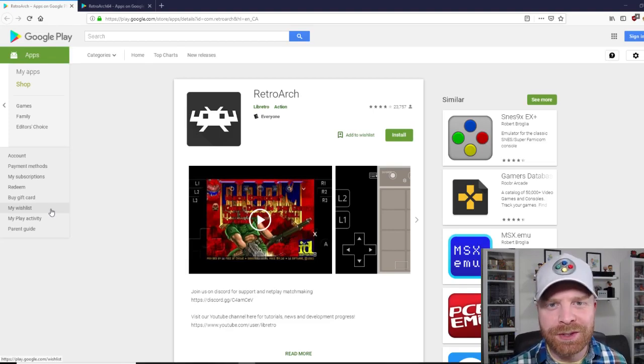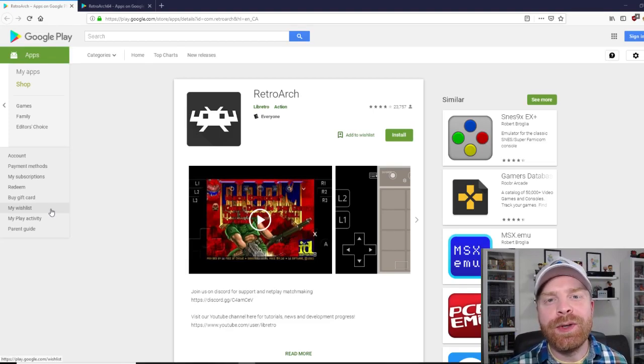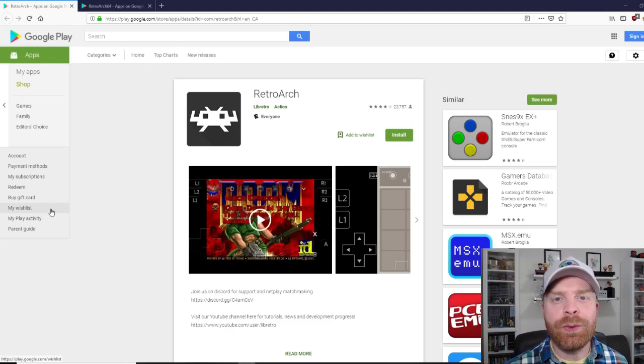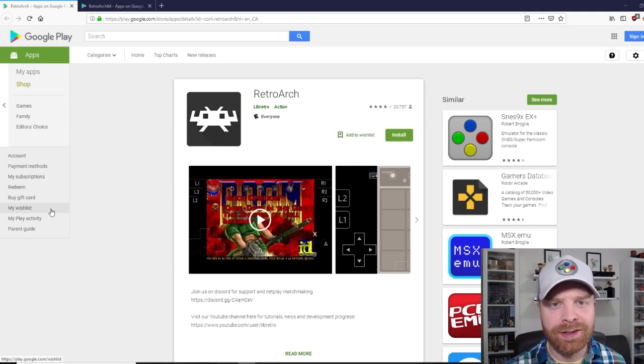Hey everyone, Mr. Sujano here. In today's video I'm going to show you how to set up RetroArch on Android. Let's get started.